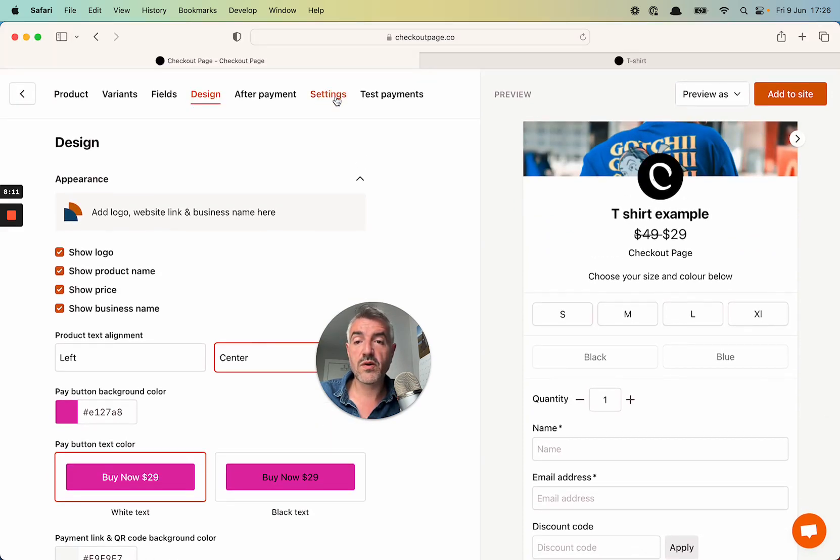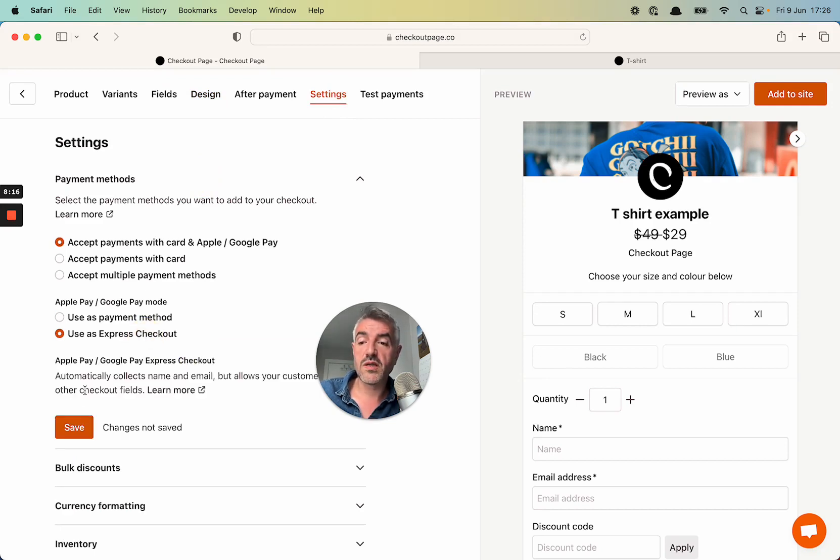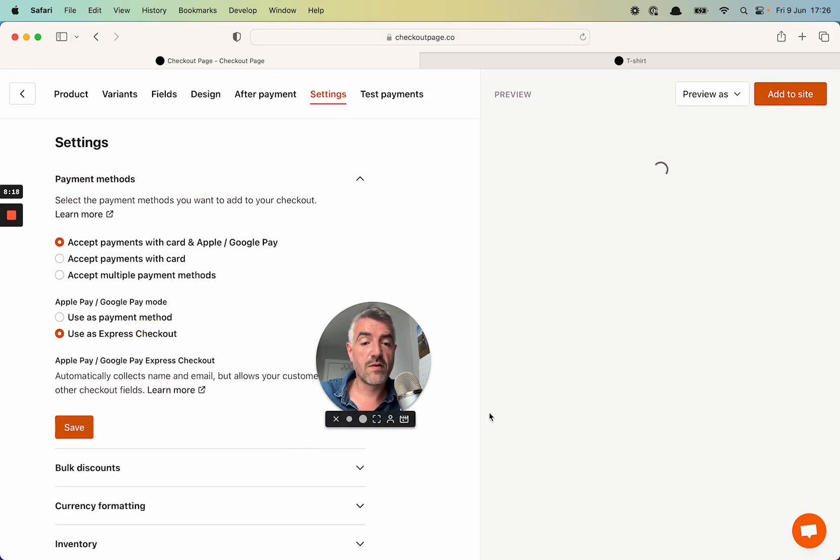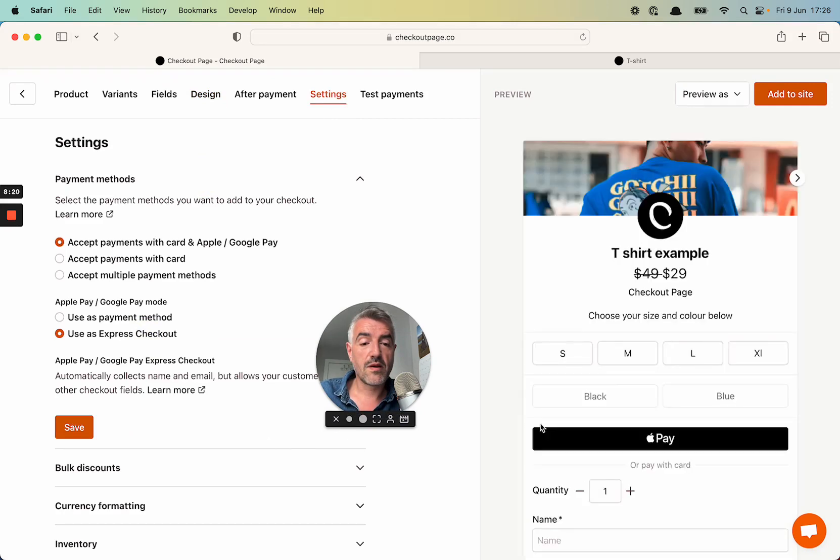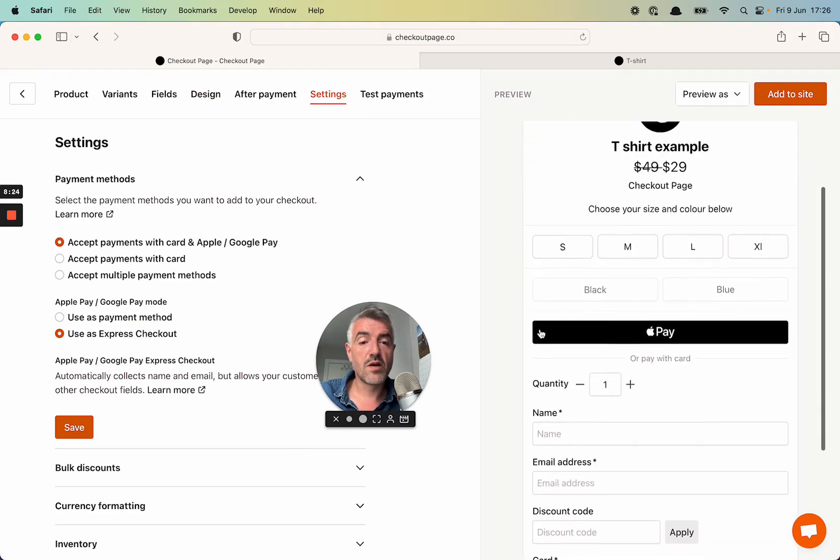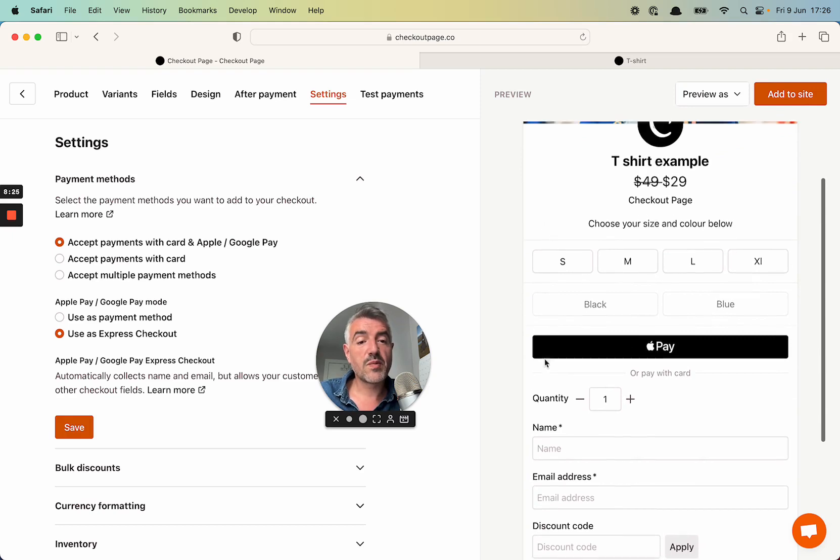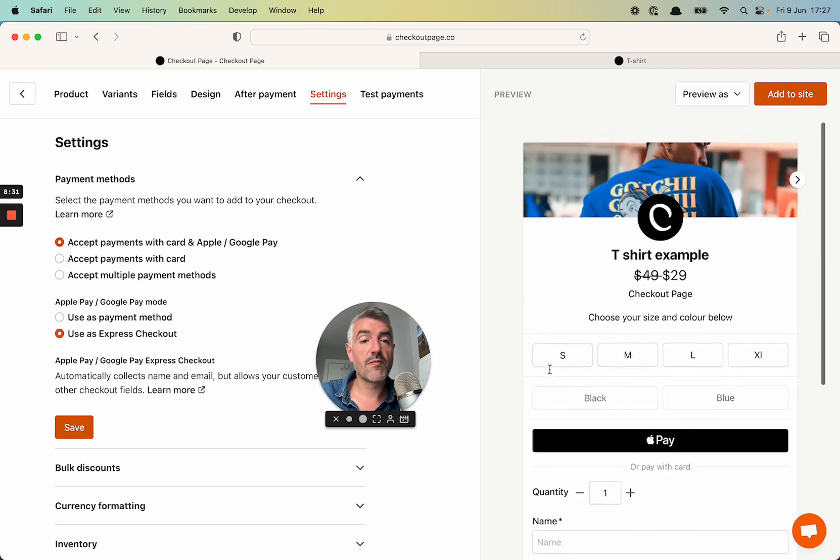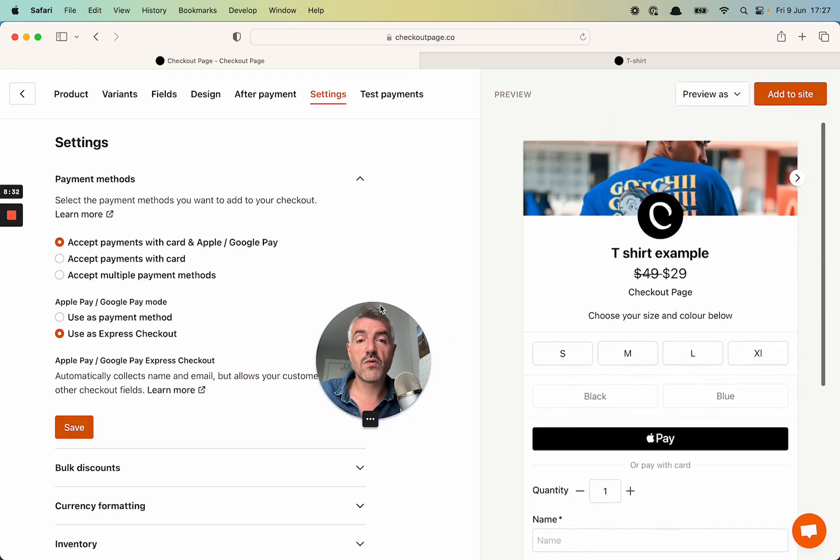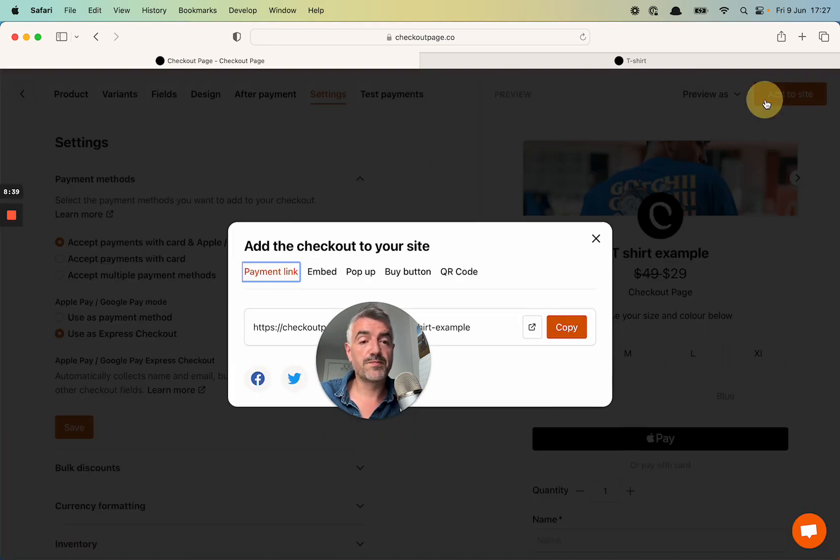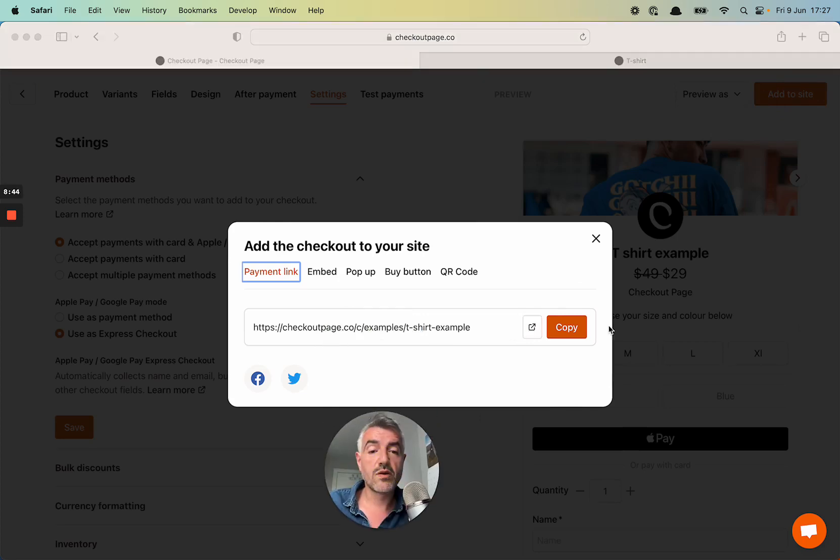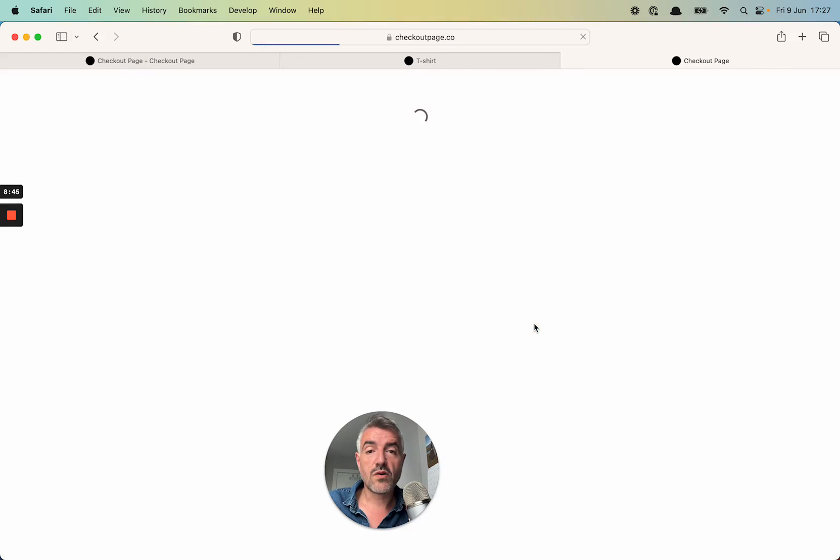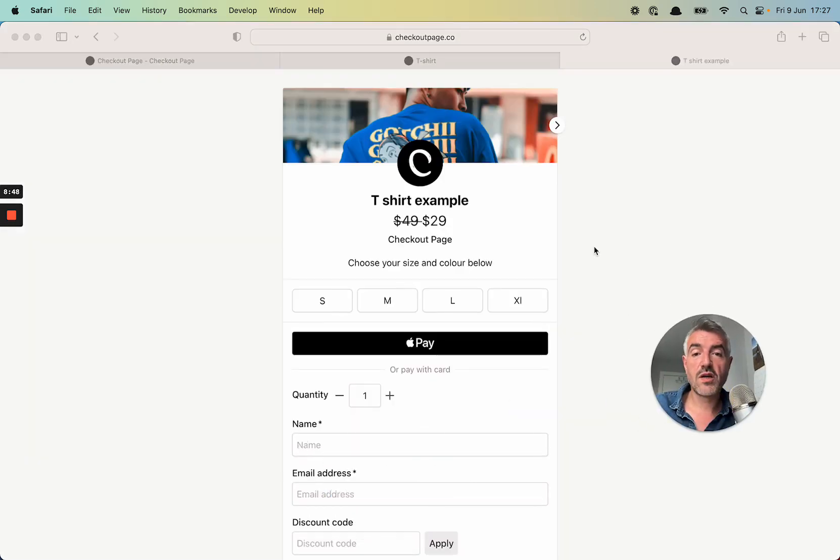I think the last thing on the list was to make Apple Pay into the express payment. So we're going to settings, payment methods and we'll select use express checkout. And that puts Apple Pay at the top here. Which allows people to just quickly check out without necessarily completing the rest of the fields in your checkout page. So let's open this checkout payment link and we'll take a look at the checkout page in action. Click add to site at the top right there. And then we will open the hosted payment page.